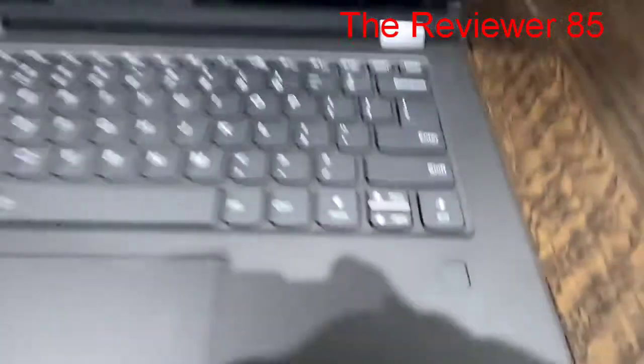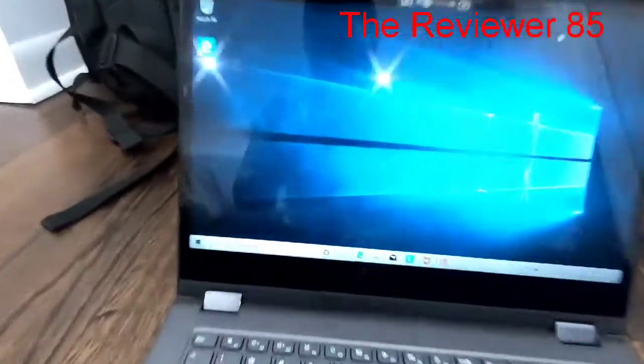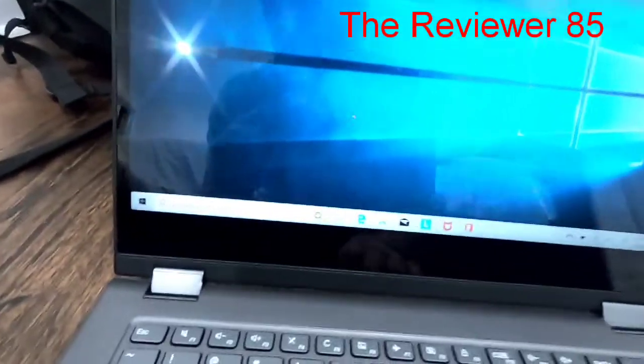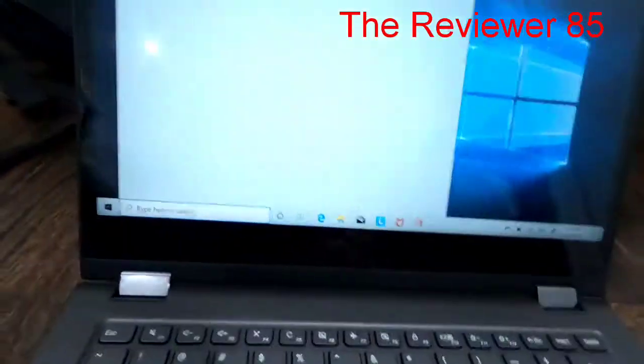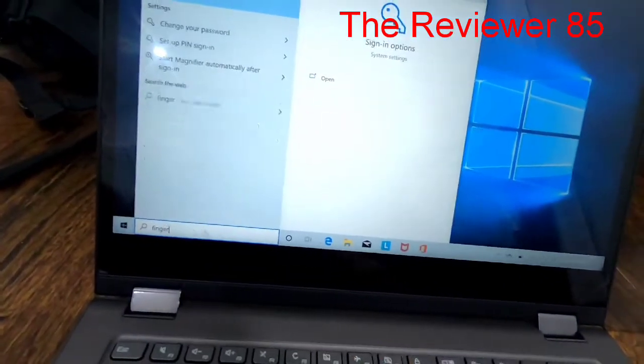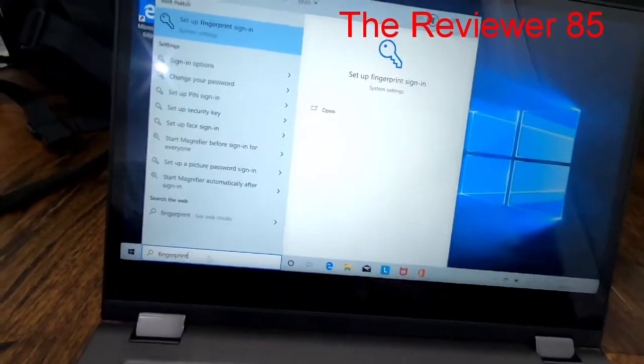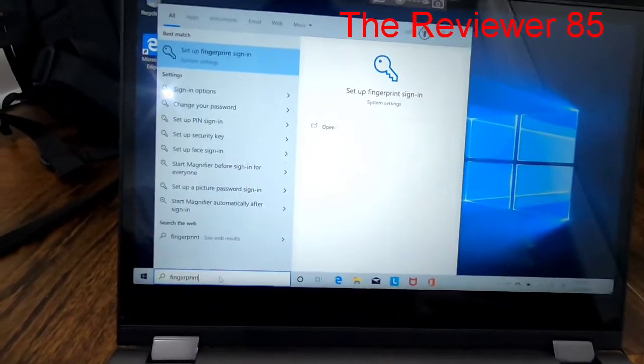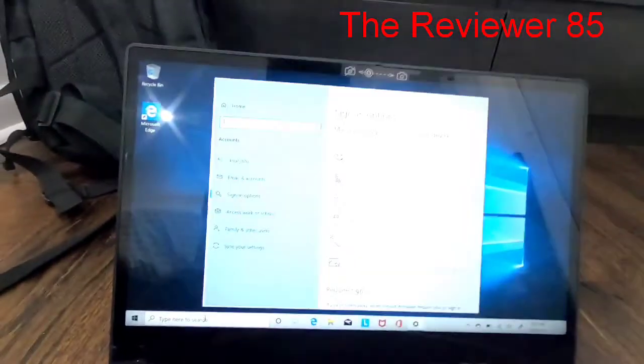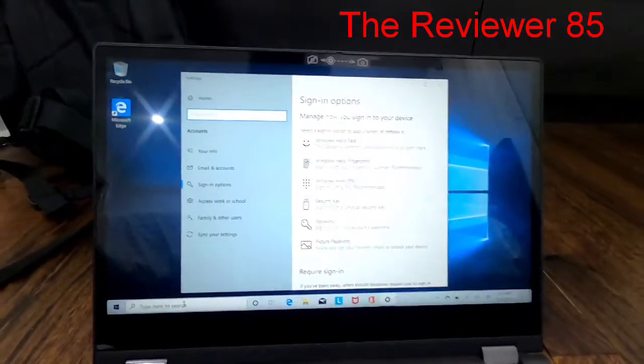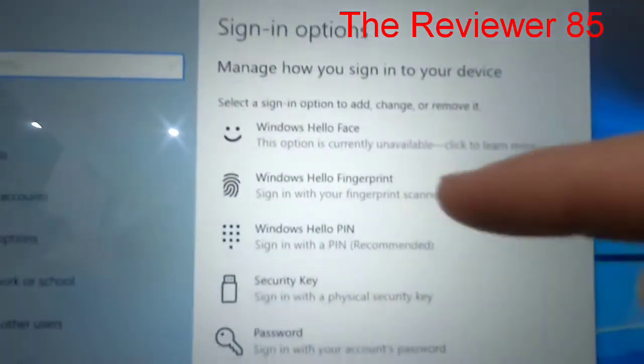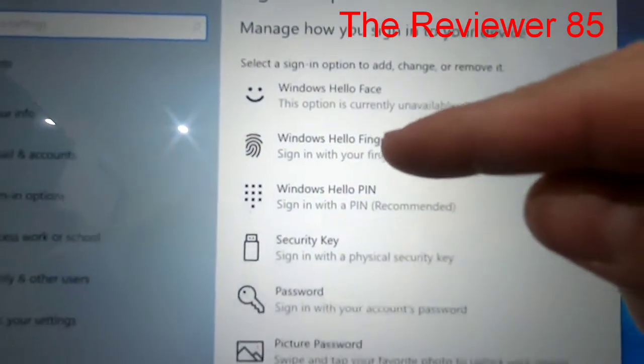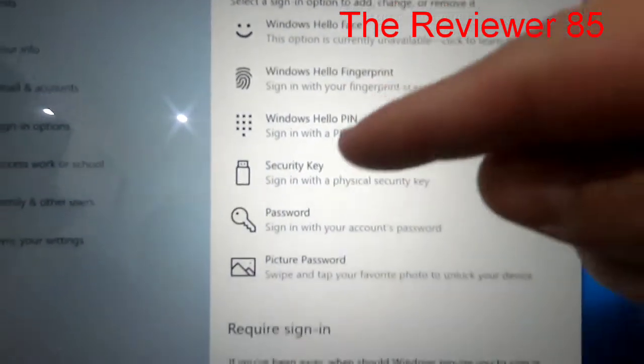So first thing you do, you type in search and you type in 'fingerprint'. Once you type that in, set up fingerprint. Now as you can see, say hello fingerprint. That's the type of security. You click on fingerprint, you hit setup.